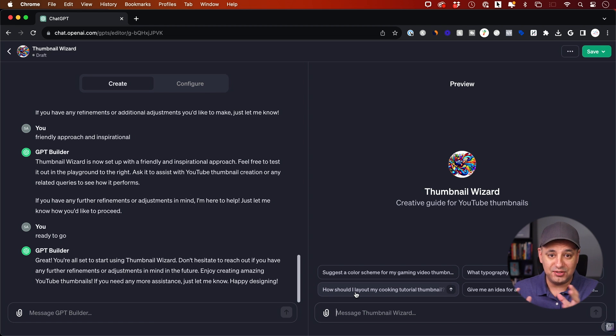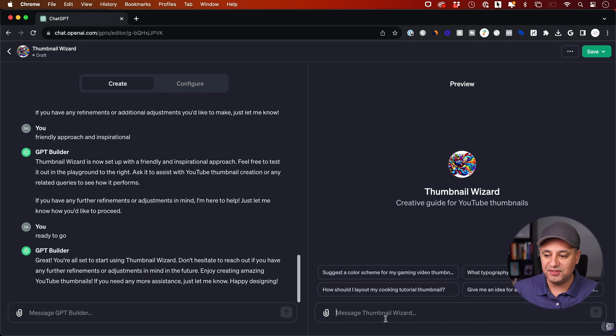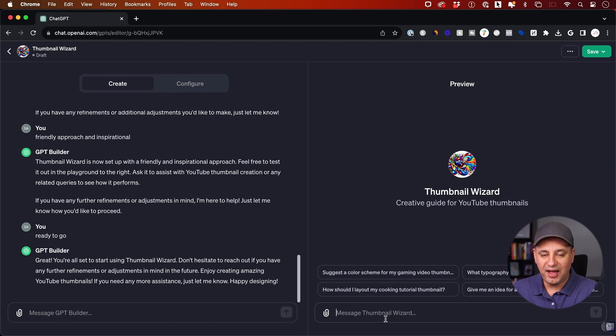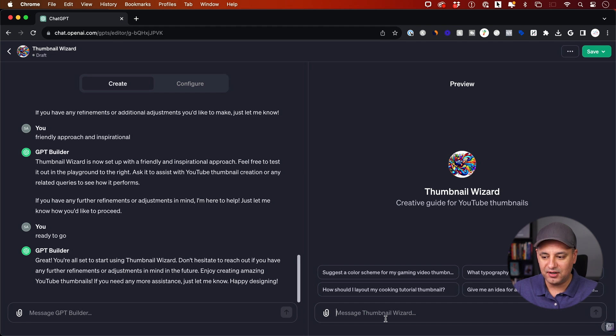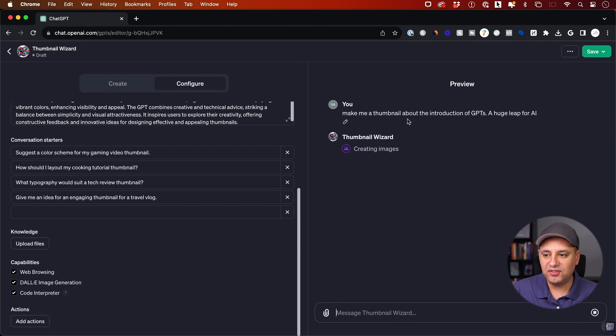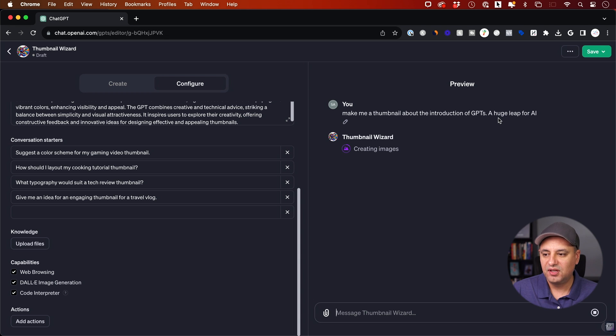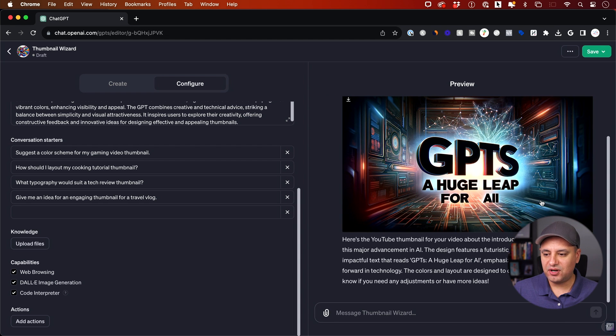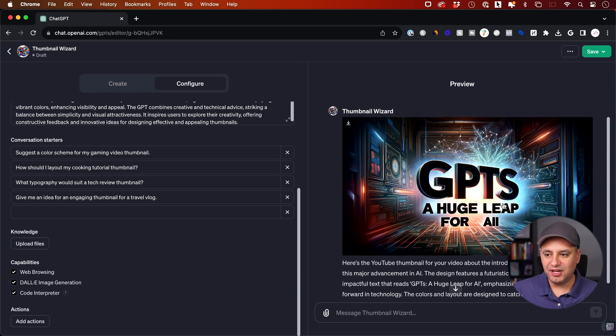But let me show you how I'm going to create a thumbnail here. I just gave it a prompt. I said, make the thumbnail about the introduction of GPTs. Let's see what it comes up with. And there is our first thumbnail.